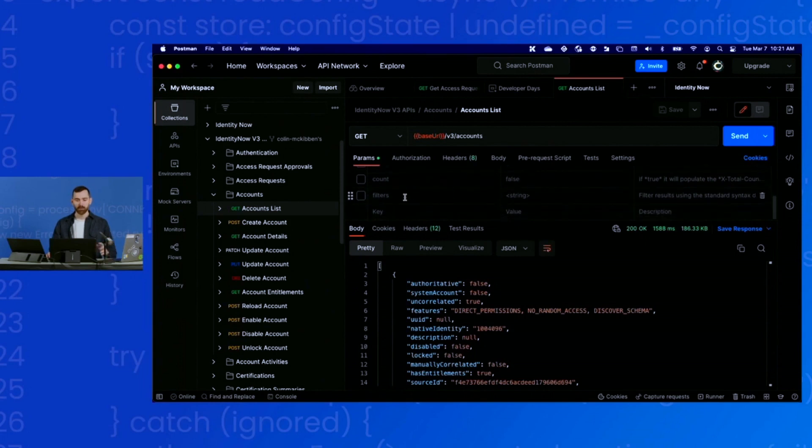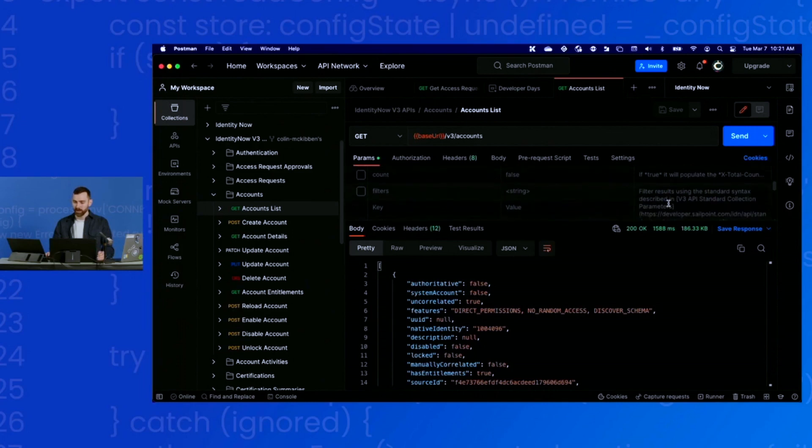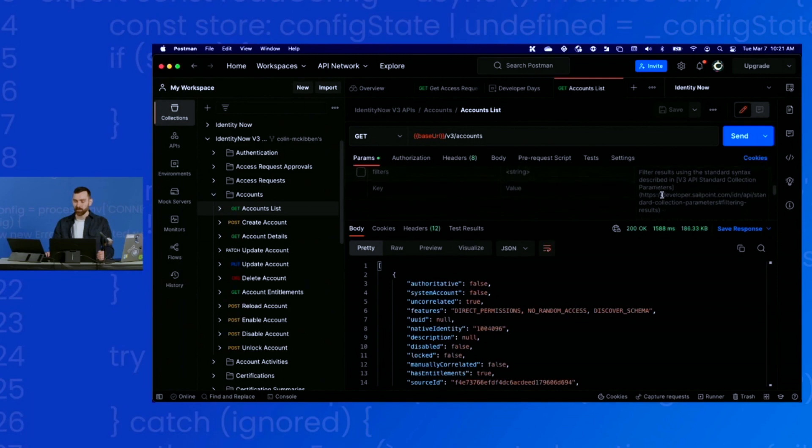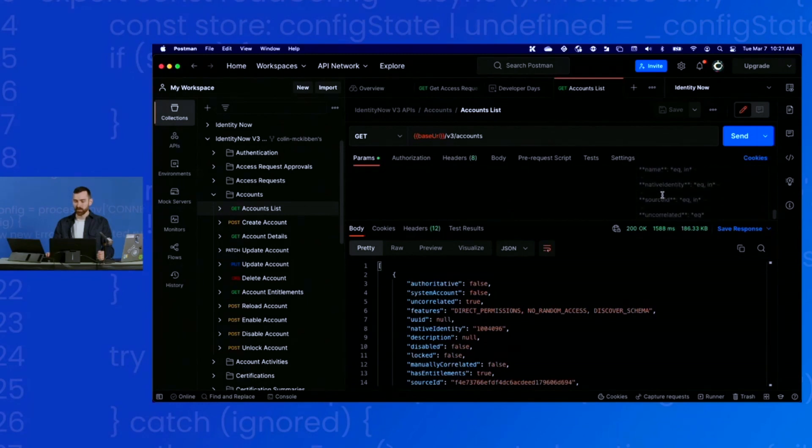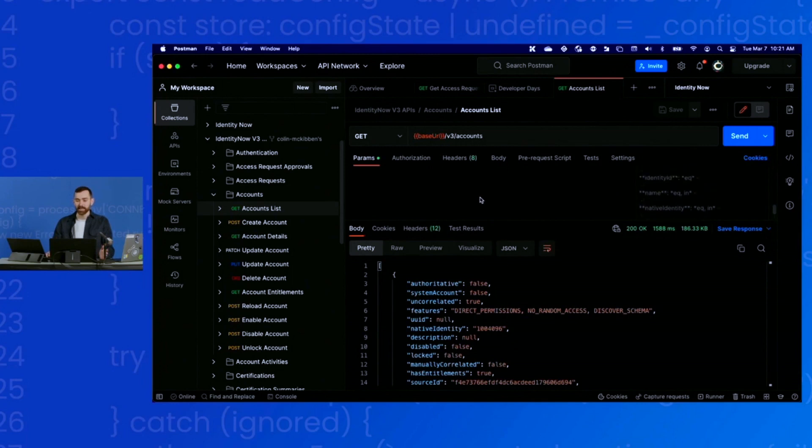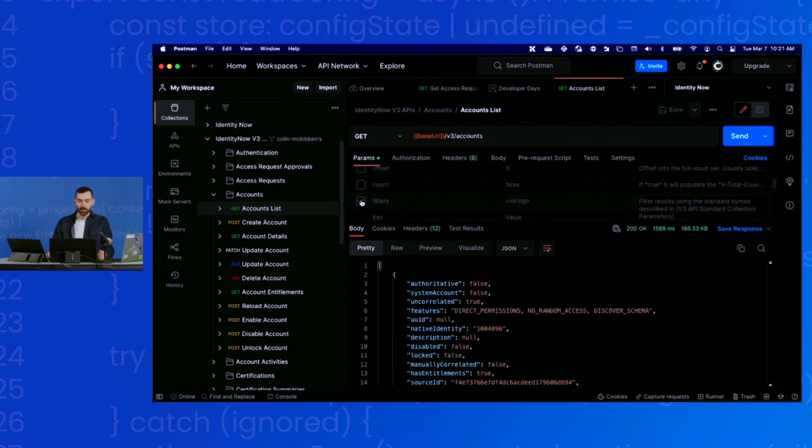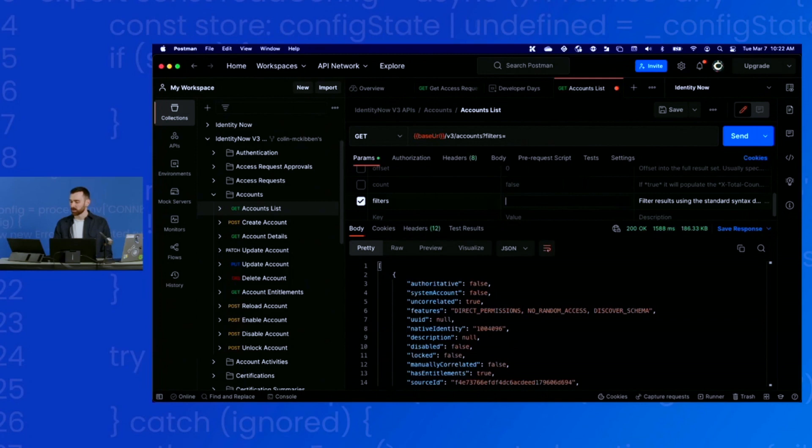Let's say I want to apply a filter to getting these accounts. I can expand the description here, and you can see it includes the description from the OpenAPI spec. It kind of tells me what fields that I can filter on. Let's say I want to get all accounts for a particular source. I'm going to use the source ID and supply an ID in my query parameter. All I need to do is enable the filters param. The default value is just the string. We'll delete that and type in our filter query parameter for source ID.